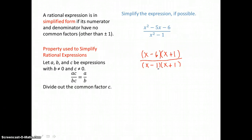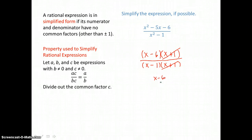Now that it's completely factored top and bottom, we can cancel x plus 1 like factors top and bottom. All we're left with then is x minus 6 over x minus 1. So that's what that rational expression simplifies to.